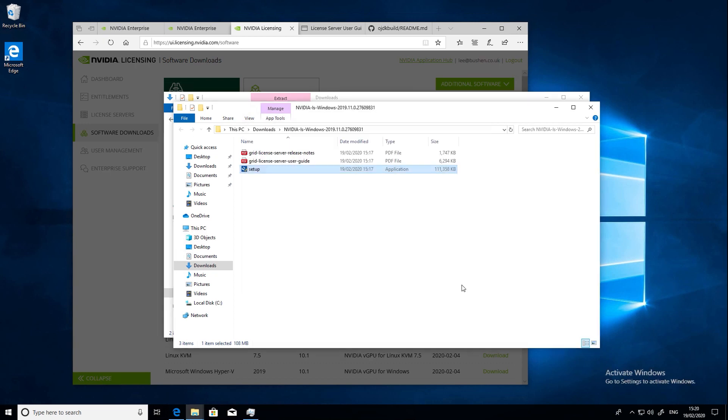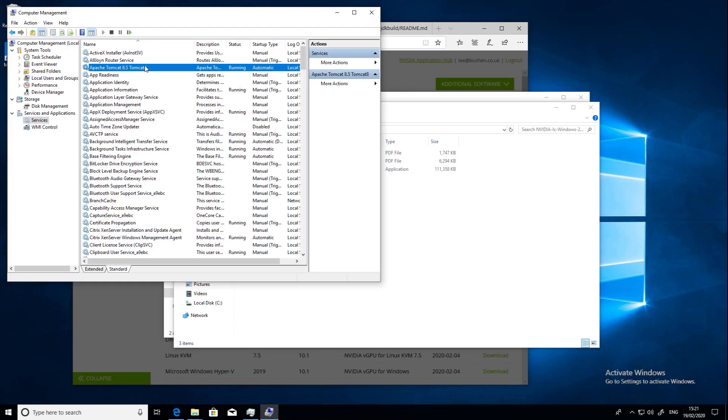So now that we've finished installing the license server, let's do some basic checks to make sure it's running correctly. You'll see a couple of new services running.